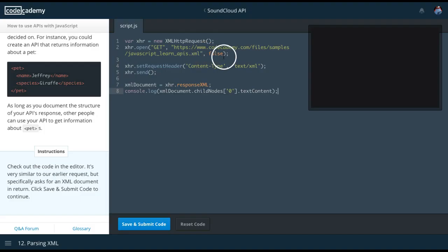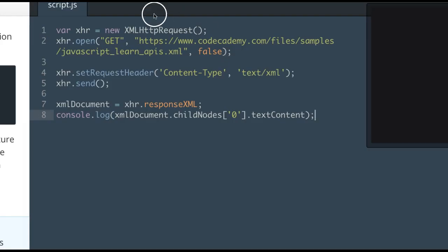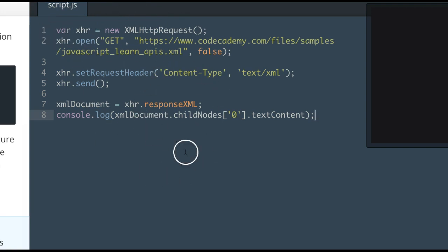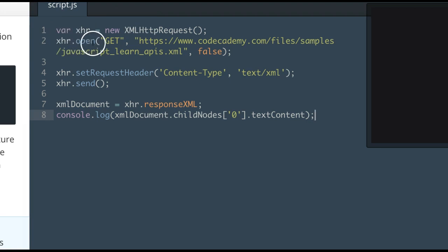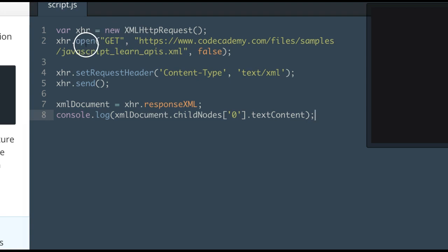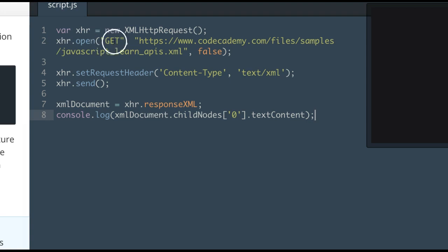So if we look at here, you can see it looks very similar to what we did before. We have a variable where we save our XMLHttpRequest, then we open and do a GET request. So we do the open method on our XHR object which does a GET request to Codecademy.com.